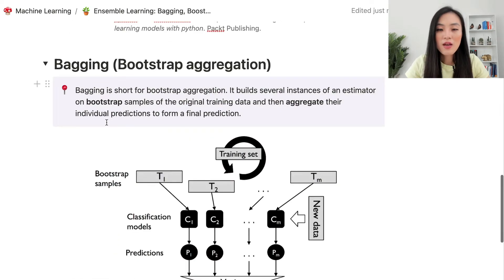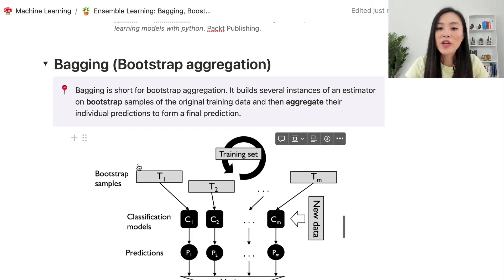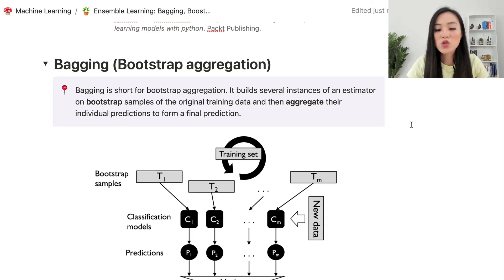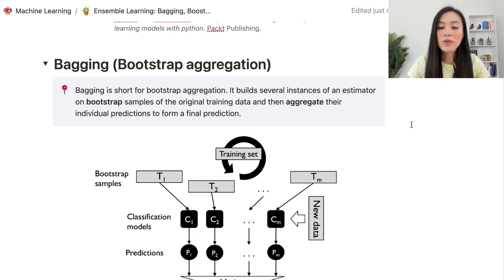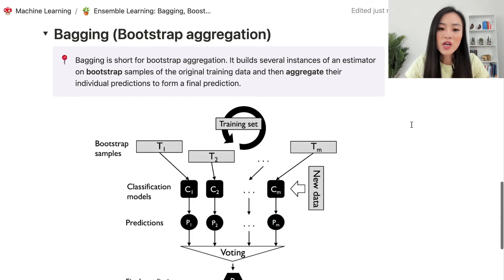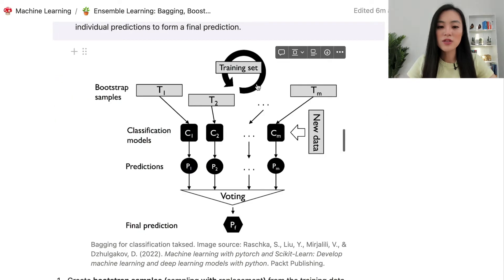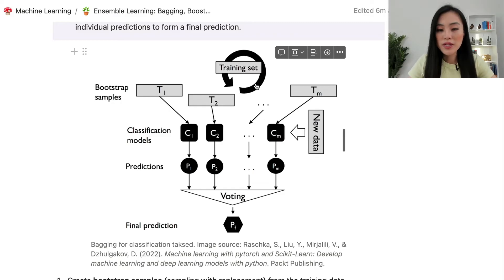Now let's look at bagging. Bagging is short for bootstrap aggregation. It builds several instances of an estimator on bootstrap samples of the original training data and then aggregates their individual predictions to form a final prediction. The first step is to create bootstrap samples by sampling with replacement from the training data.